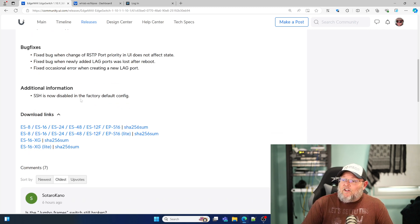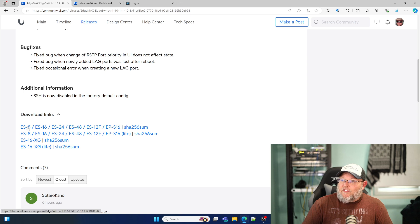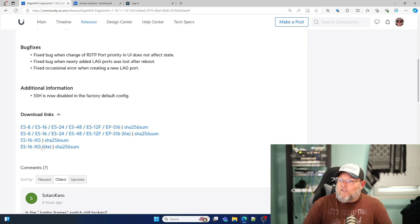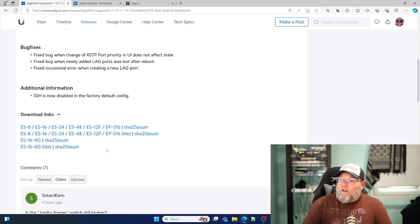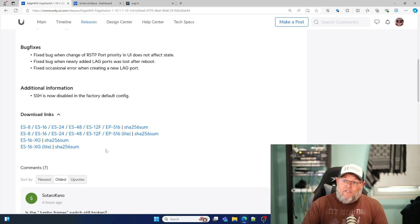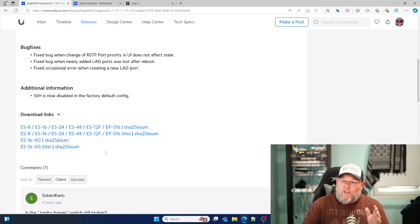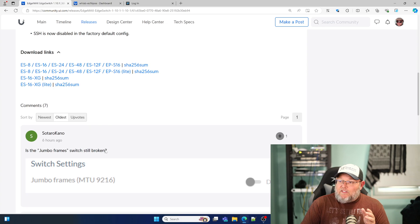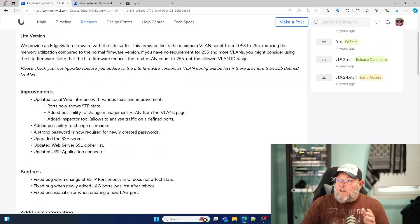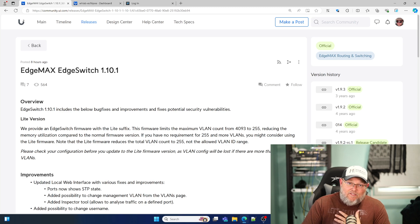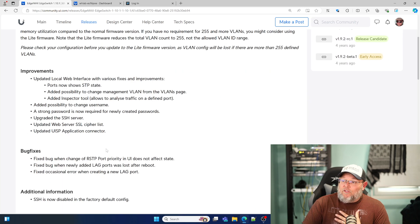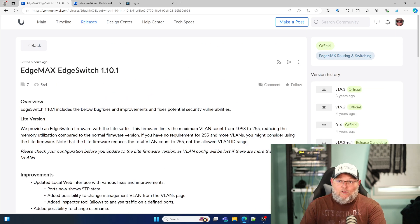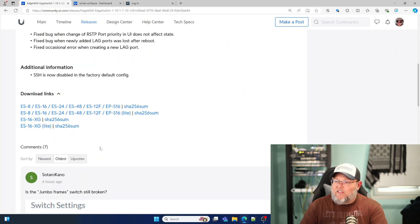Here you can see that they provide the full-blown version and the light version. All of the switches so far are here and they are supported, even ones that maybe you don't even use. Some of the comments down here said that they had problems with username and password. I did not have that problem. This person also didn't say if they were connecting to UISP.